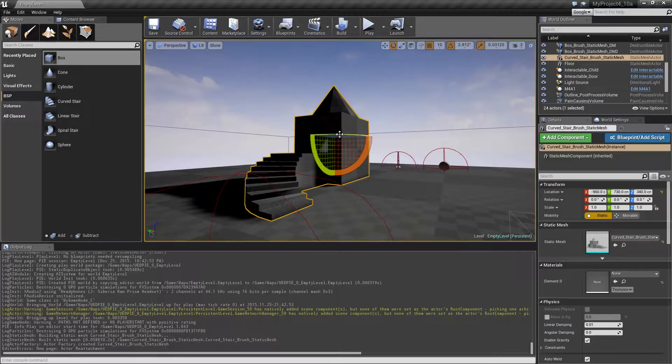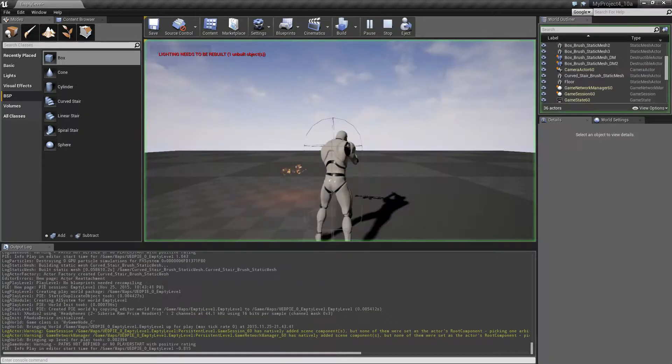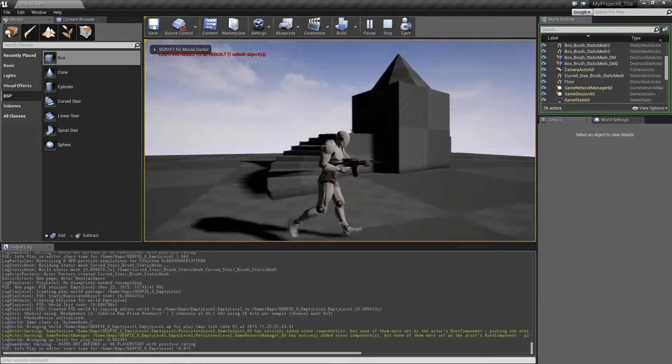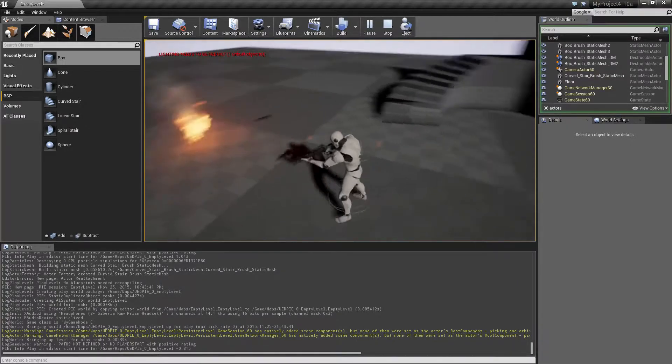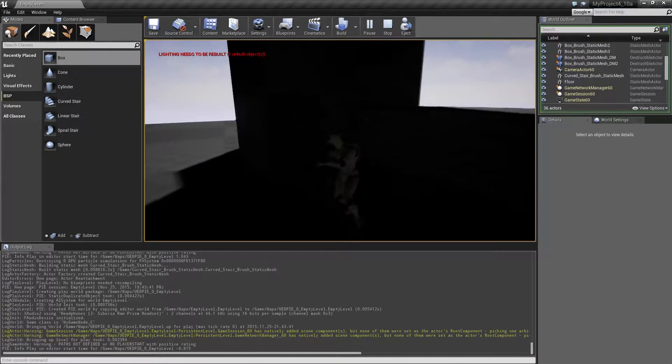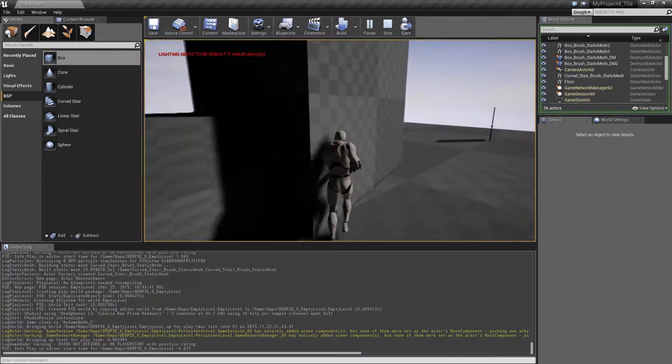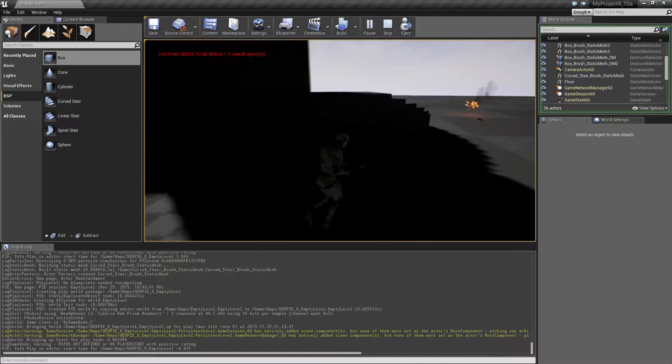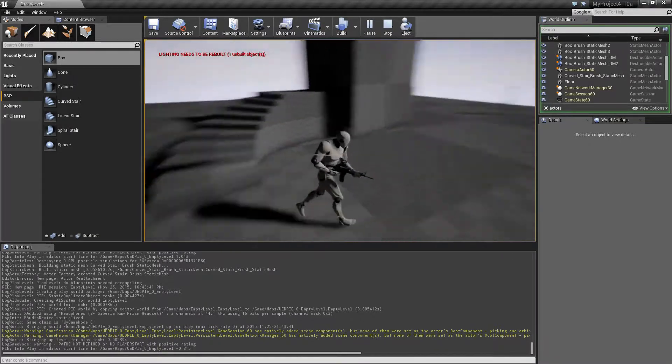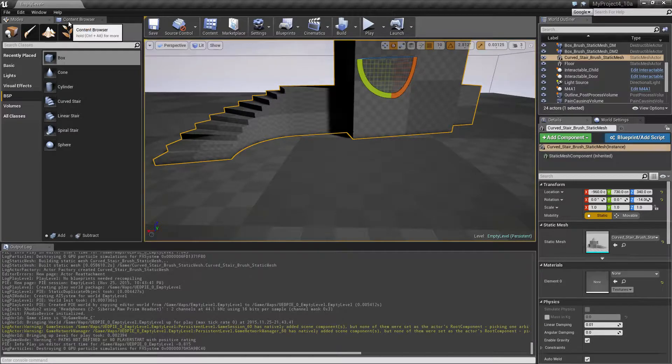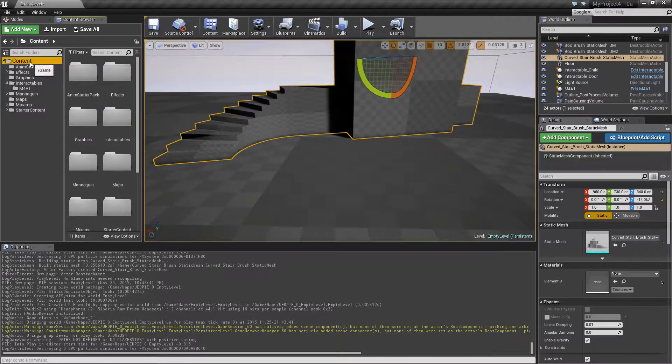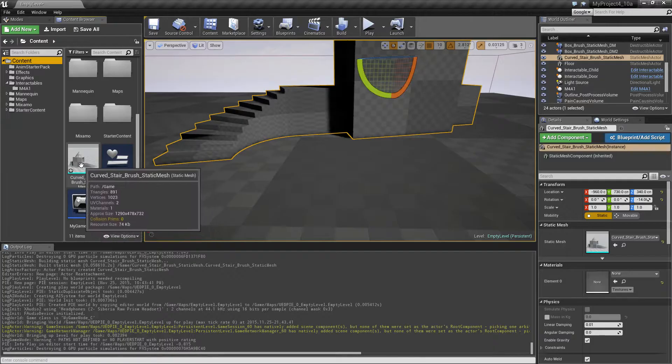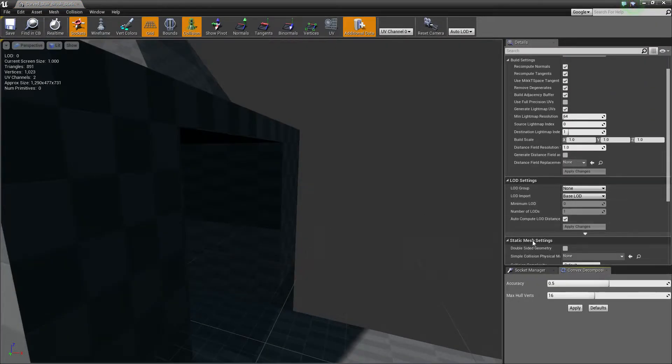So this actually replaces these four or five primitives with the static mesh version. So now we have the static mesh version. One thing is that now it has no collision anymore, so if you don't want to destroy this